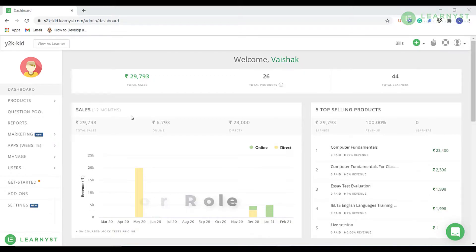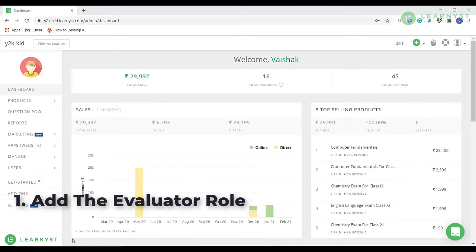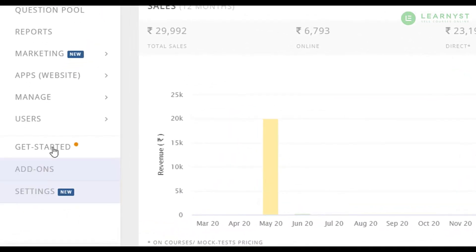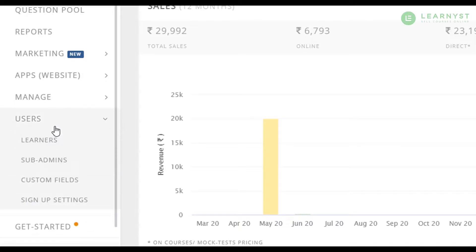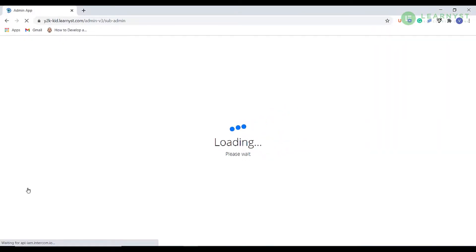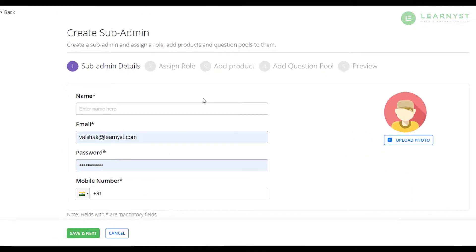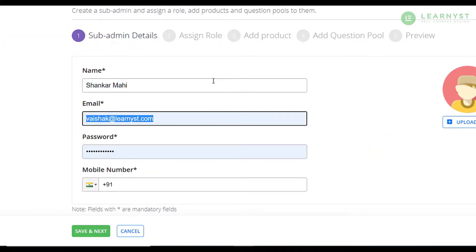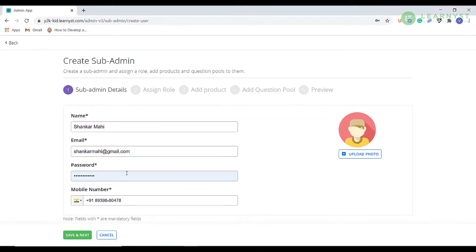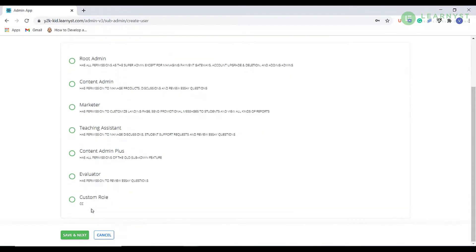First, let's see how to create an evaluator role. To do that, go to your admin dashboard and click on users and select sub-admins. Click on the add a sub-admin button. Here you can enter the name, email, password and phone number of the evaluator. Once done, click on save and next.